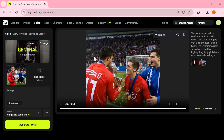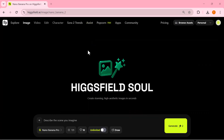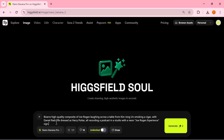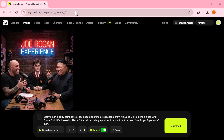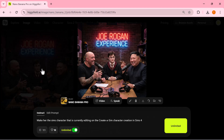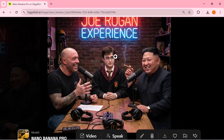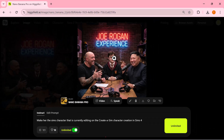This is what makes Nano Banana Pro on Higgs Field so powerful. Now let's try something a bit crazier. I'm entering a fun prompt with multiple characters sitting together in a podcast setup — laughing, talking, and reacting to each other in a studio environment. I'm keeping Nano Banana Pro selected, and I just click generate. Here's the final image: the model handled a complex multi-character scene surprisingly well. The lighting looks natural, the colors pop, and the entire setup feels like a real podcast studio shot.